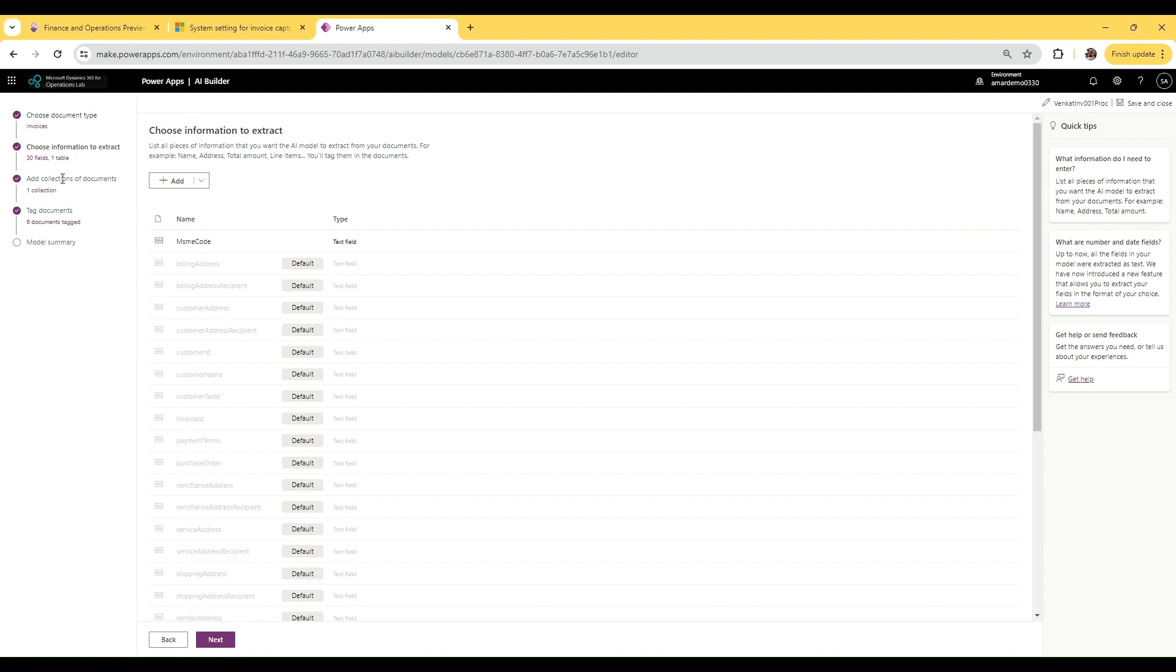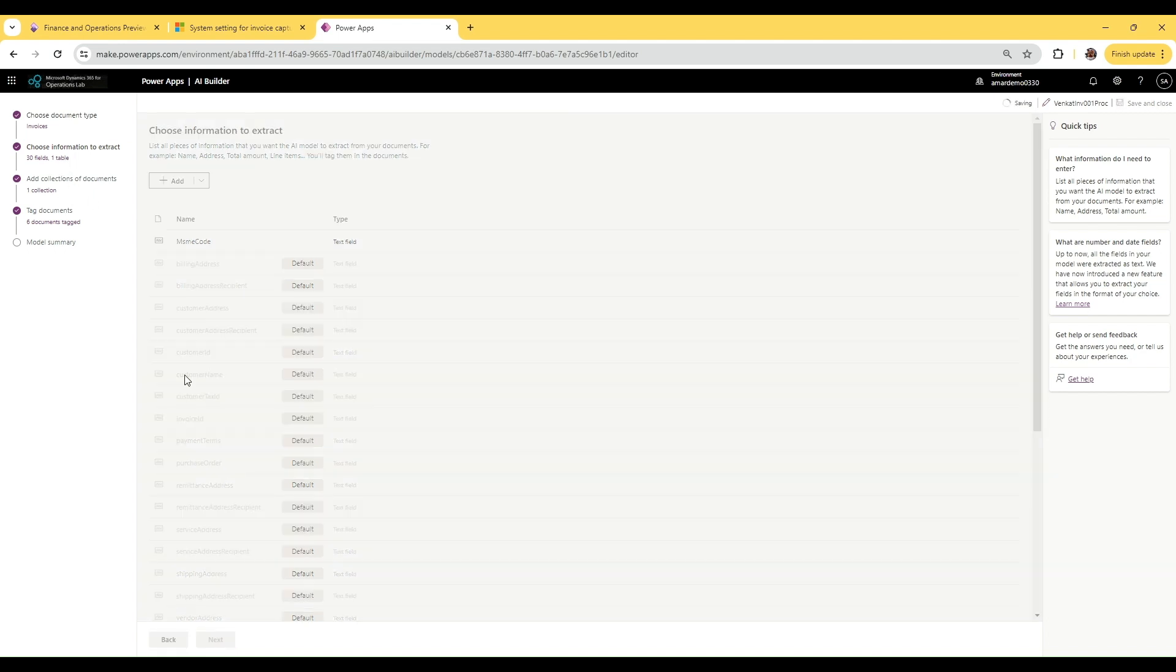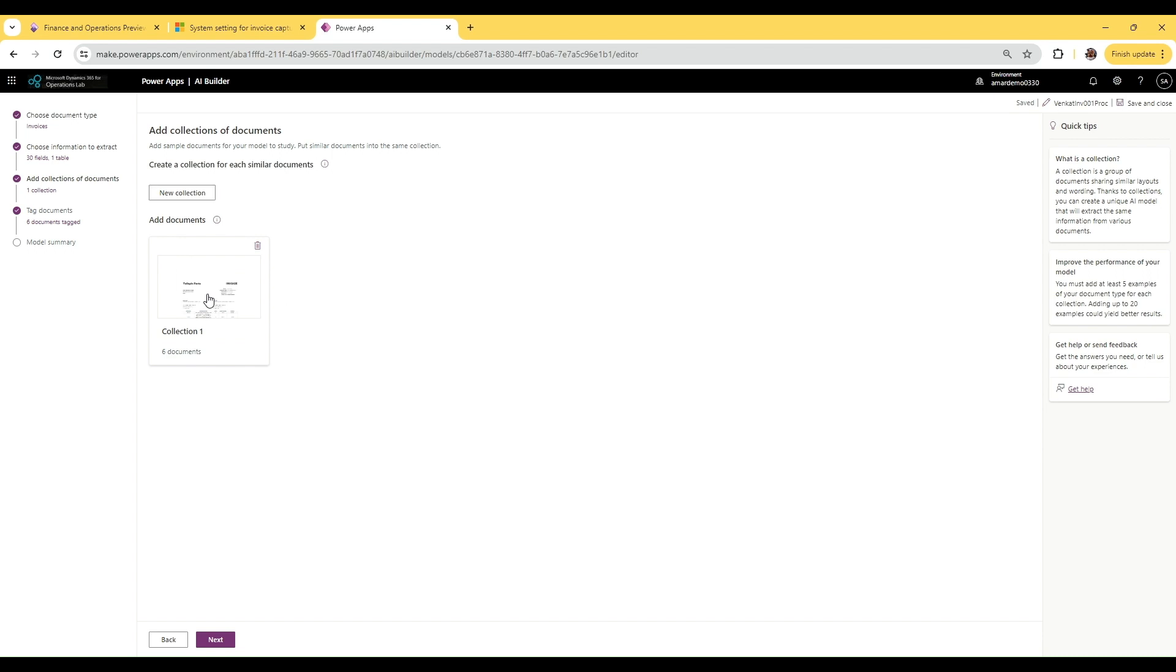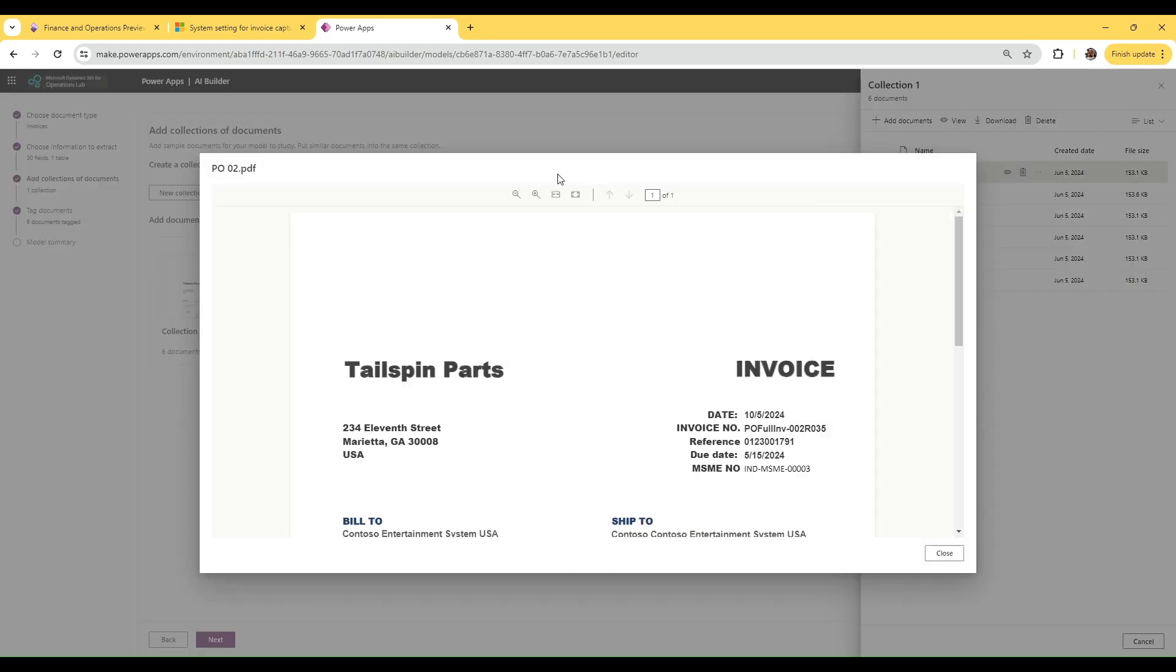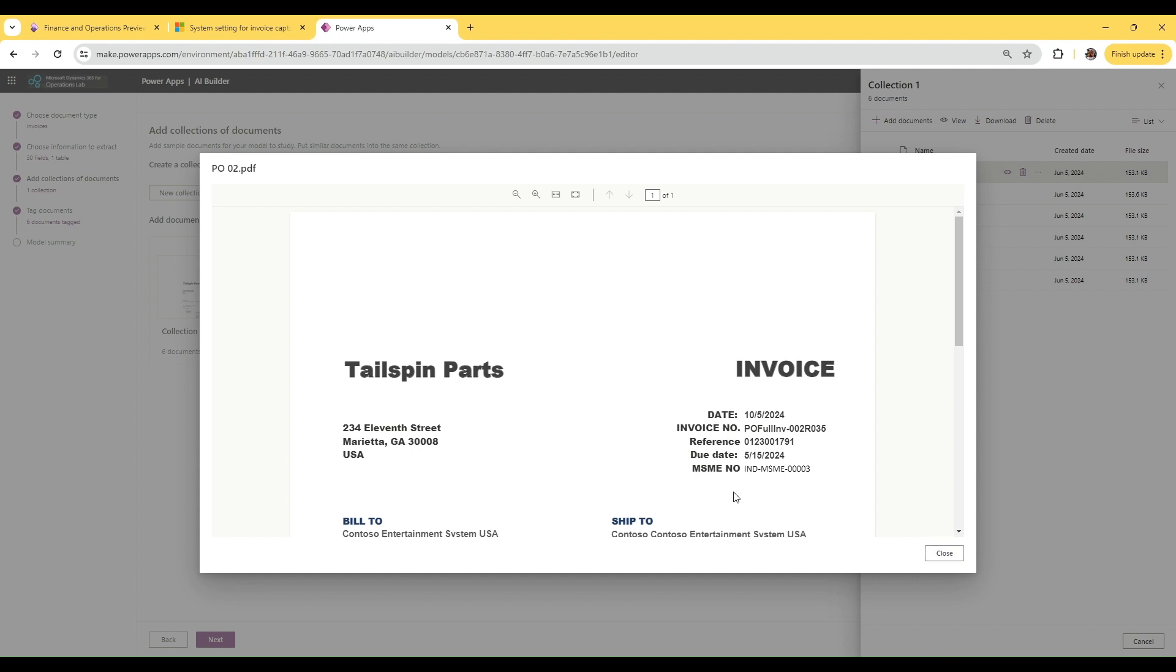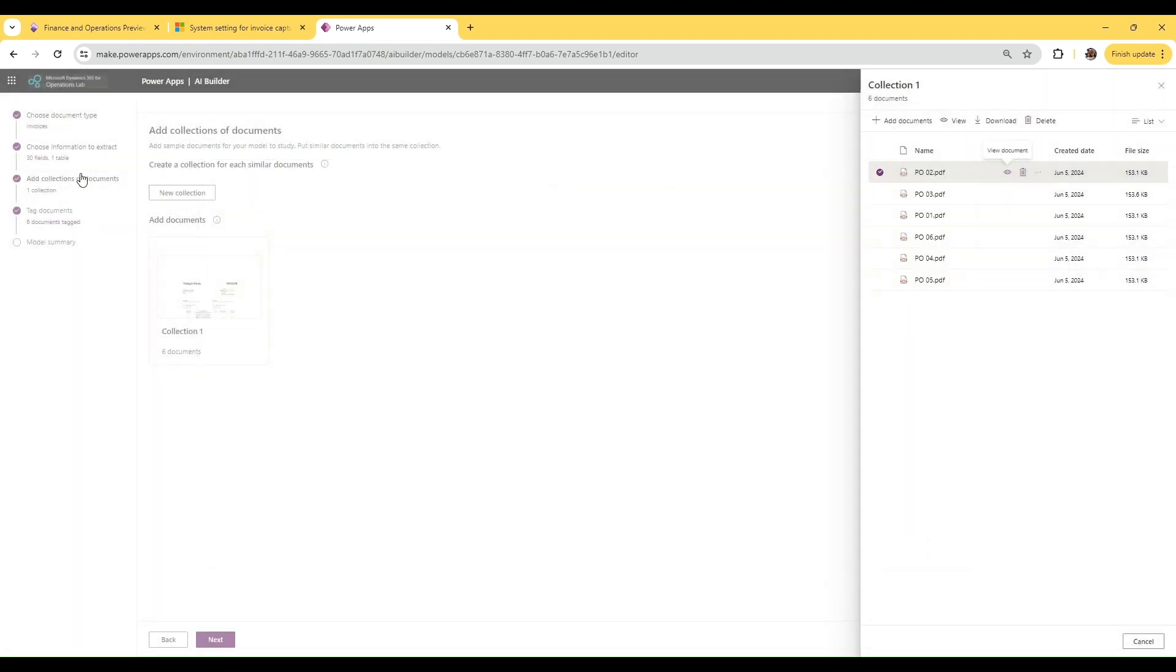I have already uploaded a collection of six documents where I've added the MSME number. If you see here, I've added the MSME number, and in other places it's MSME-4. This will be my label - I'll be tagging this particular value from the document to the field. Once you've added the collection, the next step takes you to tagging the documents.